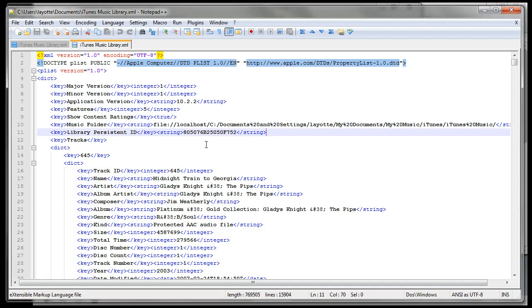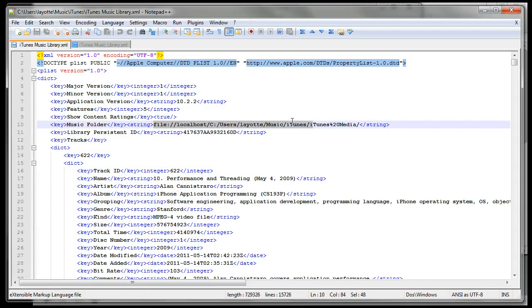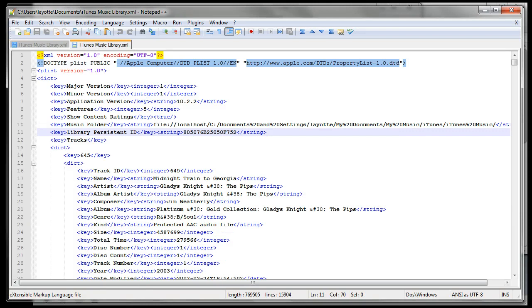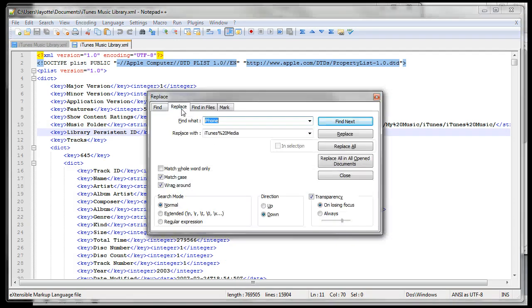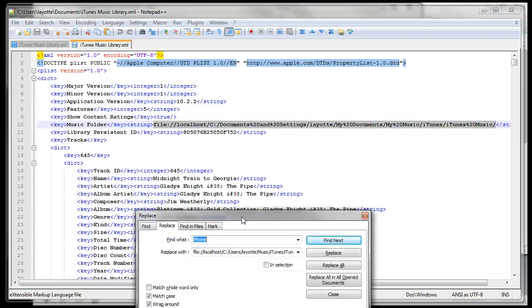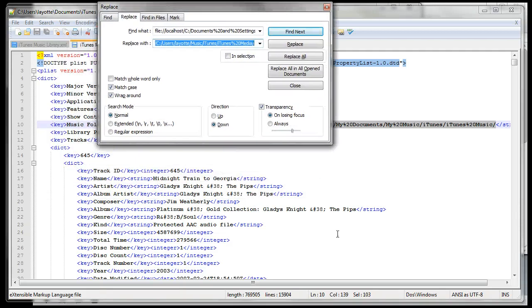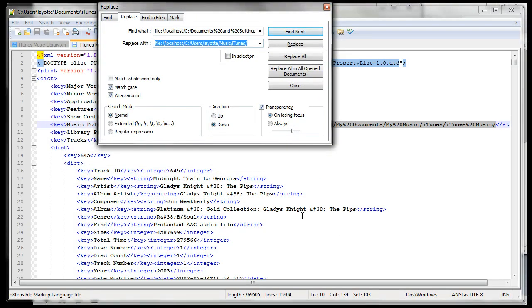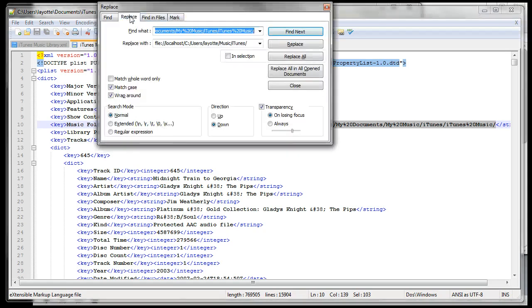Since I'm using Windows 7, the string is a lot different. So using Notepad++, I can do a search and replace this string with this string from my new library. Whoops, alright let's try this again. That string with that string.